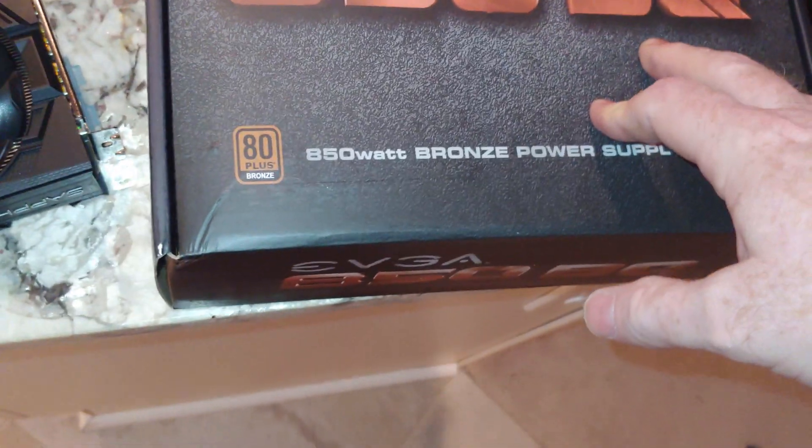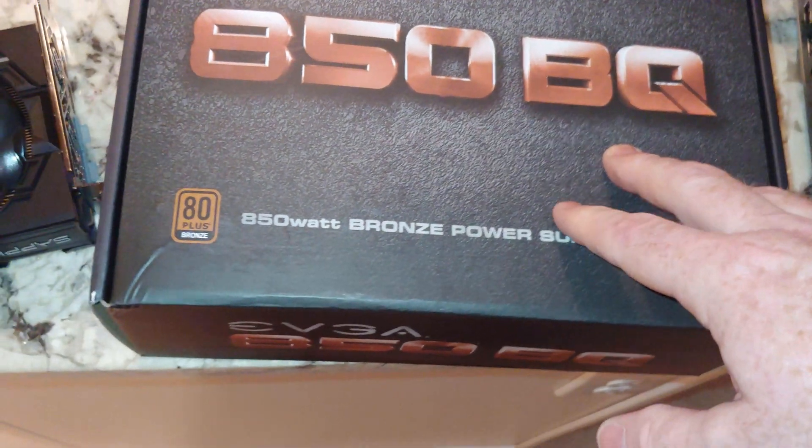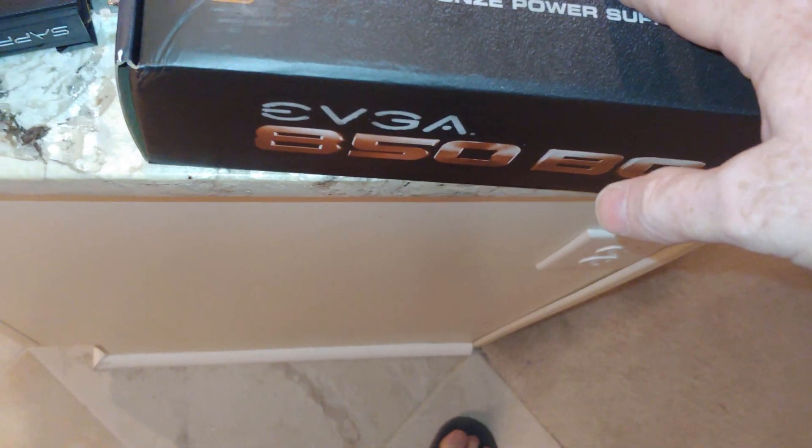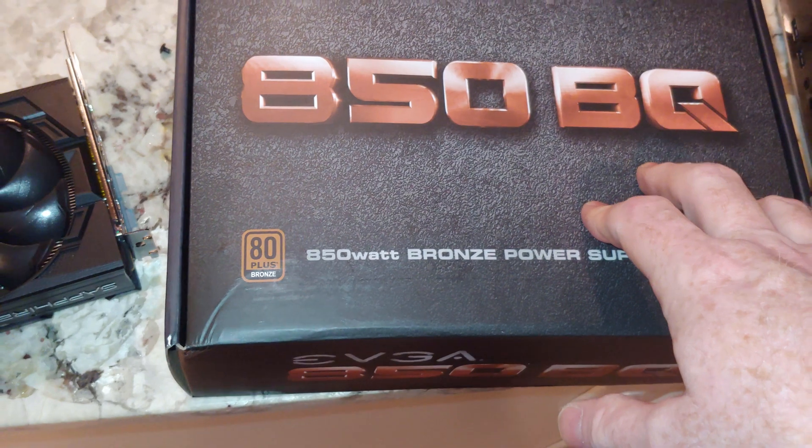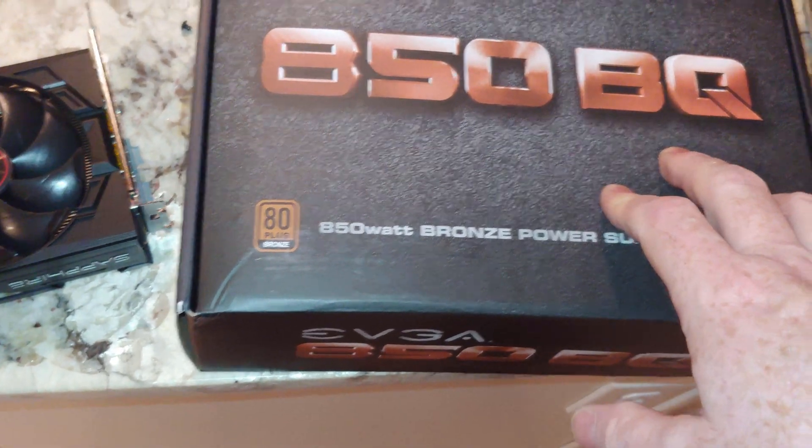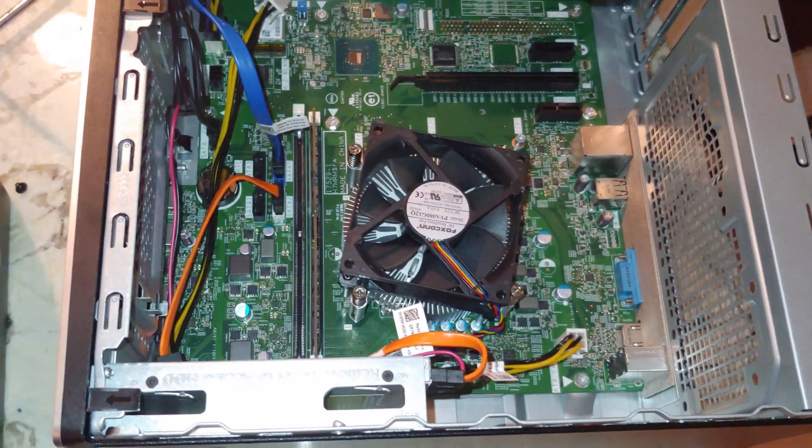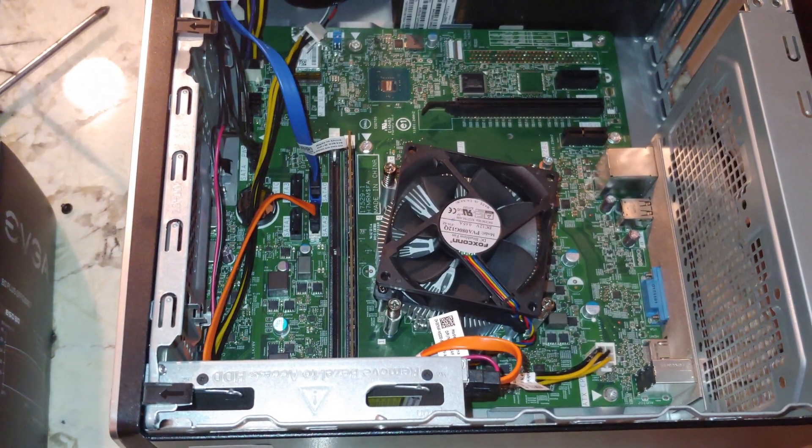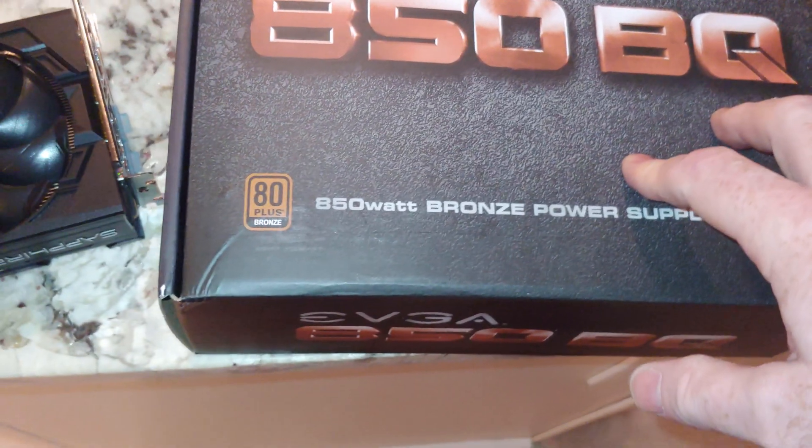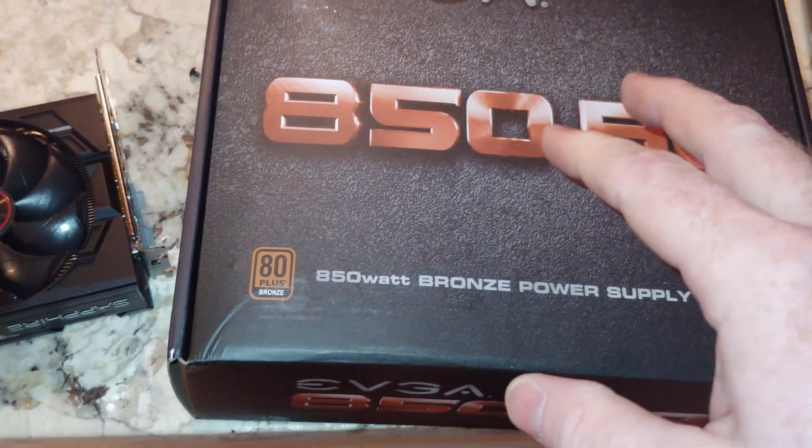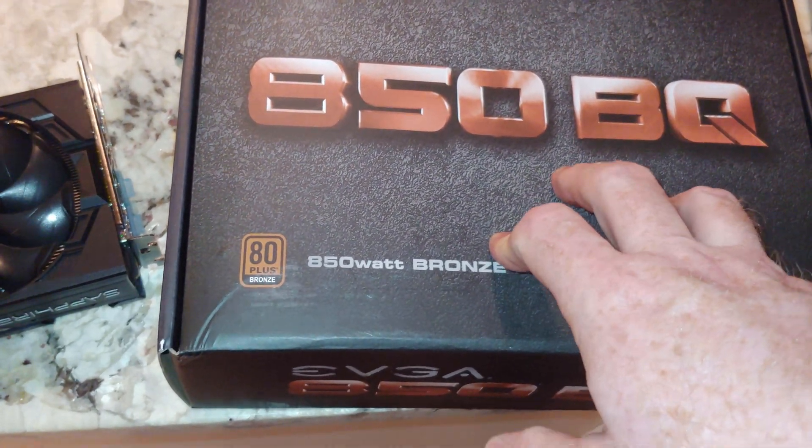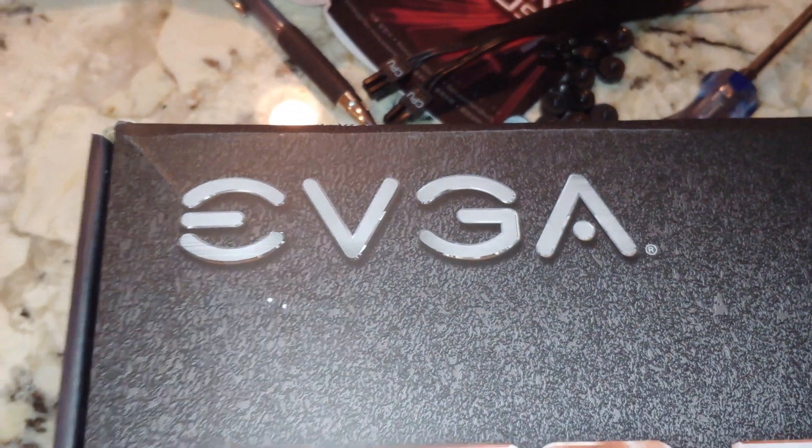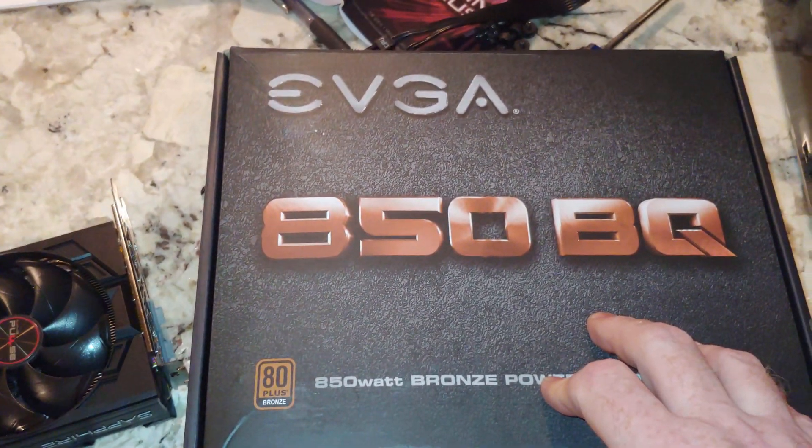You could potentially need 600 or 650 watts, and if you watch my power supply video I suggest a 100 watt buffer after you do your calculations. In this case there is a 750 watt version of this, but I only have the 850 EVGA.